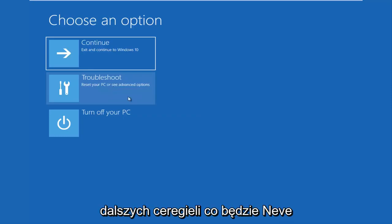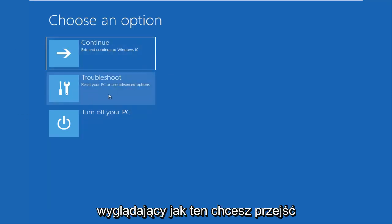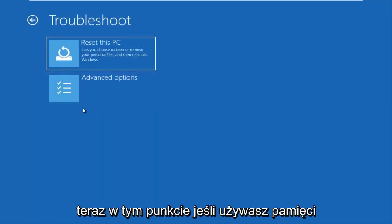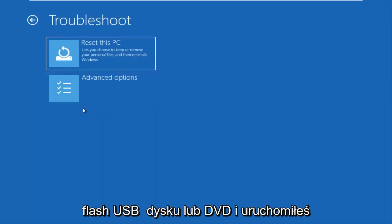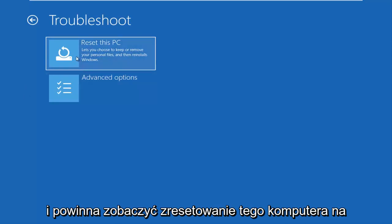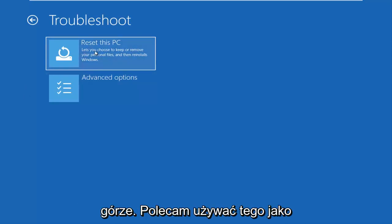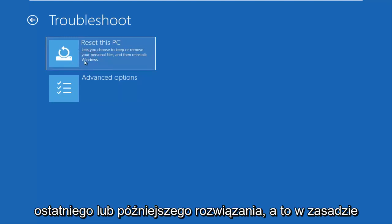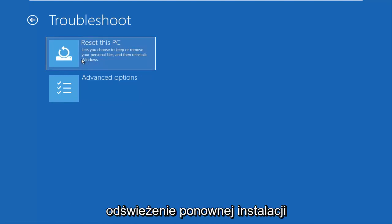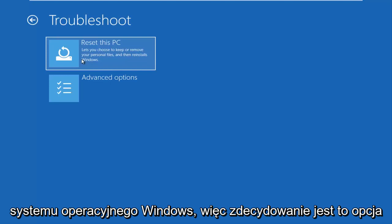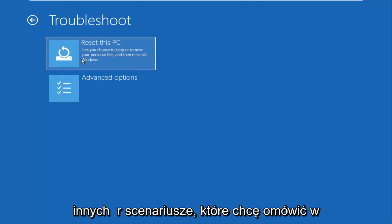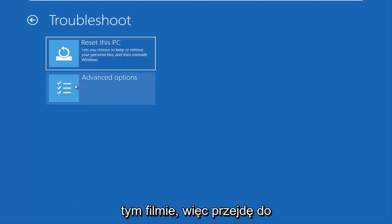So let's go underneath Choose an Option. If you have this screen, you want to go underneath Troubleshoot, which will reset your PC or see advanced options. If you were using a USB flash drive or DVD and booted your Windows 10 ISO from it, the screen should say 'Reset this PC' at the top. I recommend using this as a last or later resort — it gives you the option to reinstall Windows and preserve some files, or do a clean reinstall of the Windows operating system.